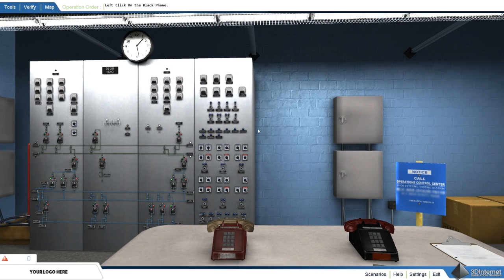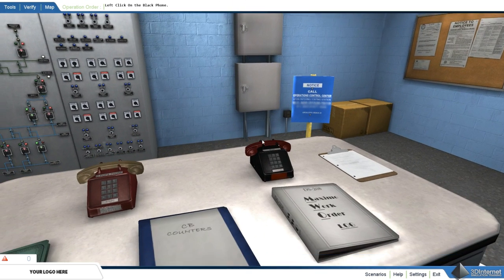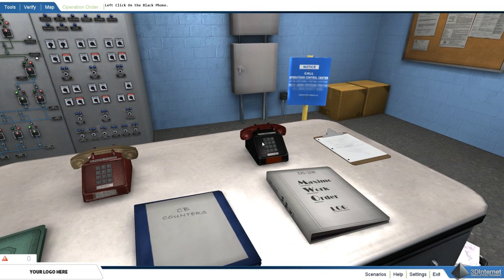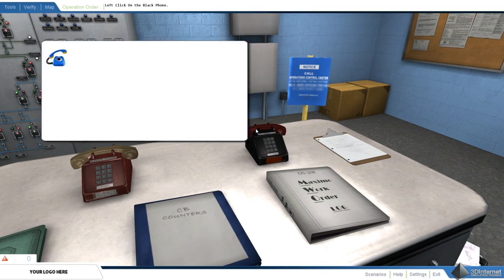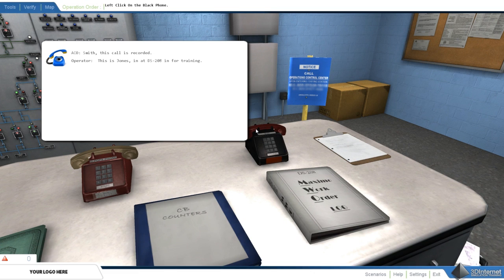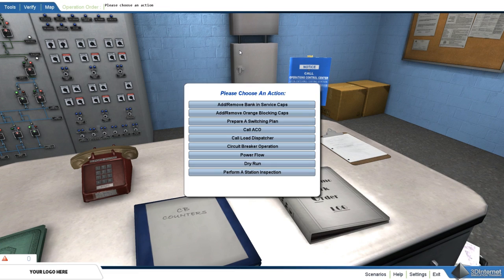Some key actions are: call the ACO. The user must call in with the ACO before and after a procedure. Actual workplace conversations are displayed on screen as the ACO gives step-by-step instructions to the user. Other identities can be added to customize a scenario, including a load dispatcher or trouble section.